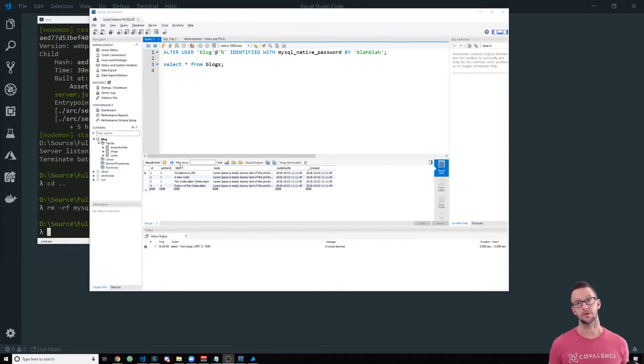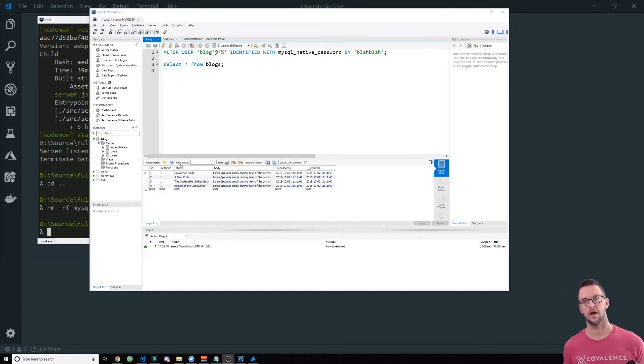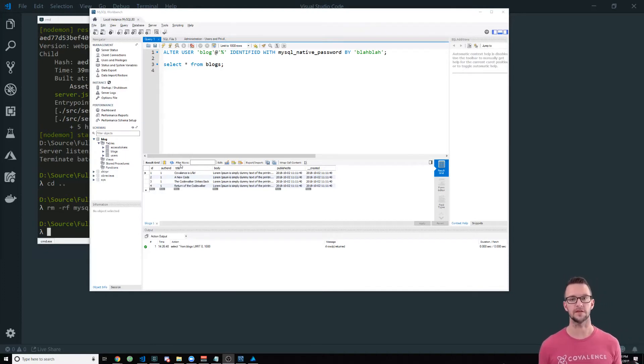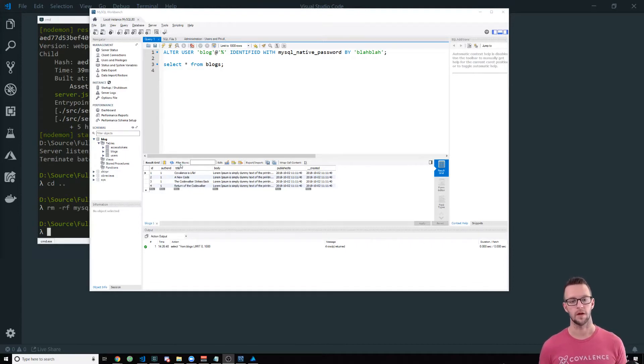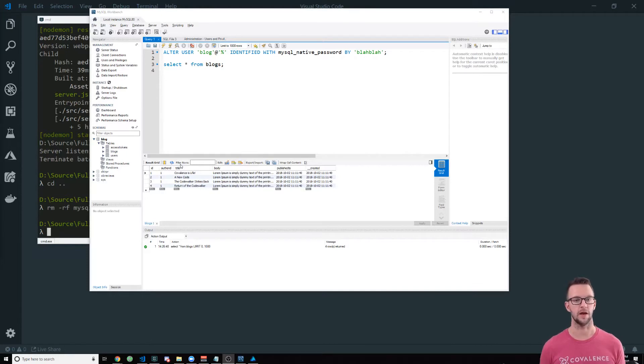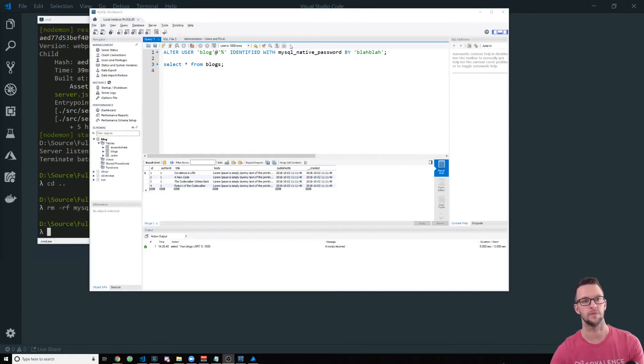So we're going to create an API that calls a database and pulls back some blogs. We'll pull back all the blogs and then do one that pulls back one blog. It's going to be really simple. We're just going to hook that up and I'll show you how it works with MySQL.